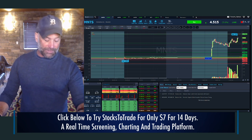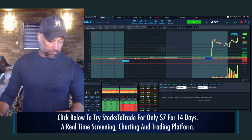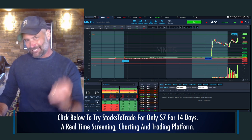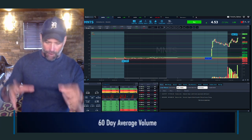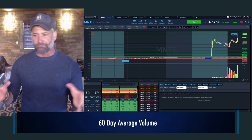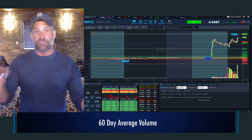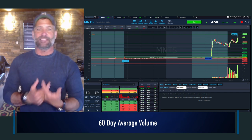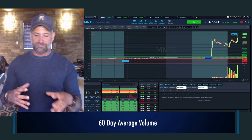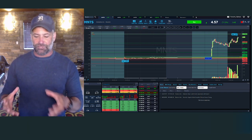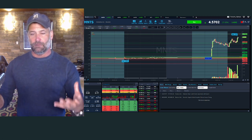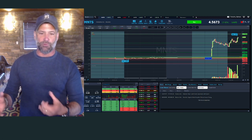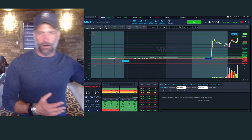Look for that unusual volume in StocksToTrade. The indicator I look at — you'll see it in your basics box — is that 60-day average volume. I use that, and you can use different timeframes if you want, but I like the 60-day because it gives me a snapshot of recent volume without going back too far.